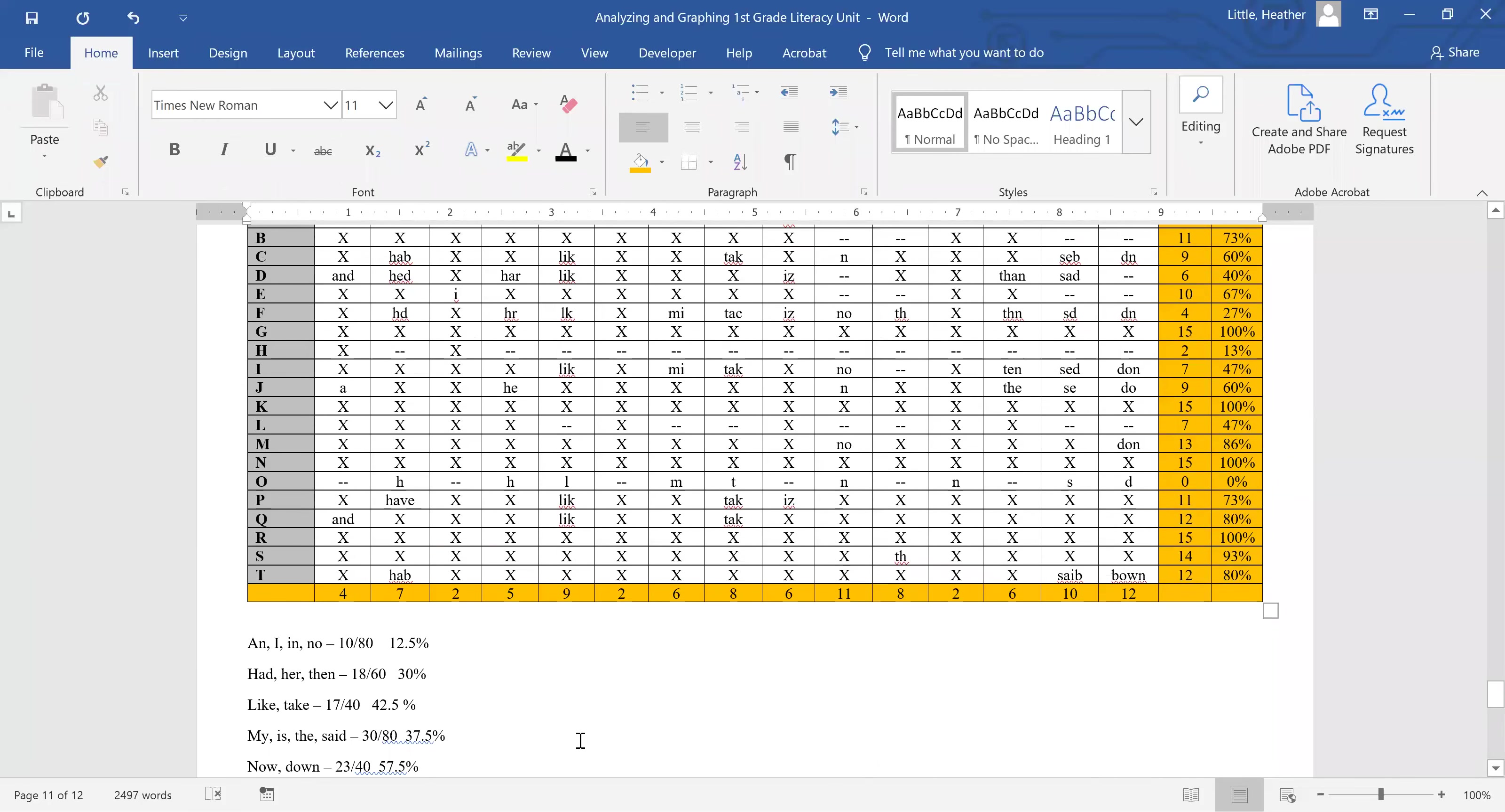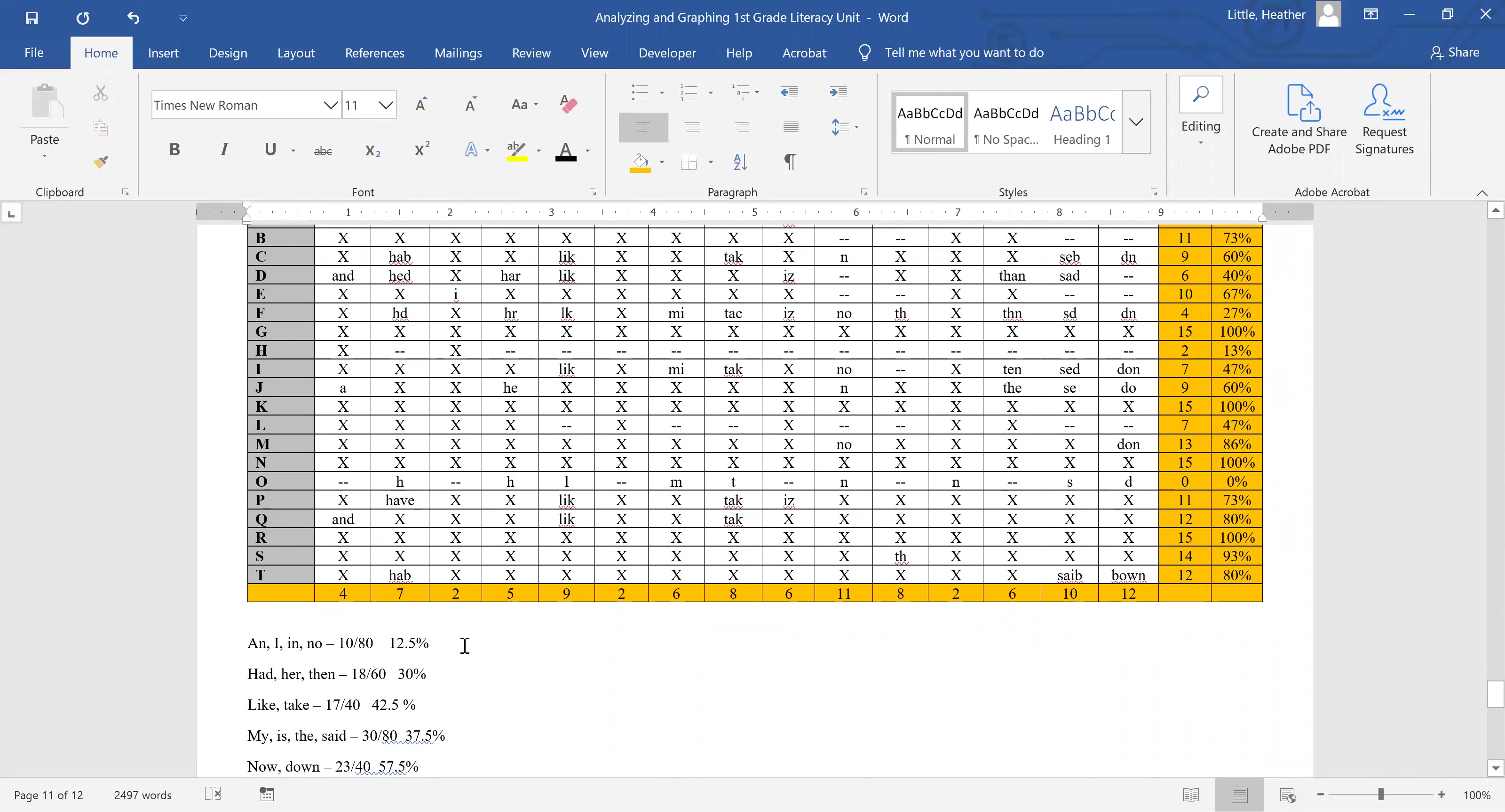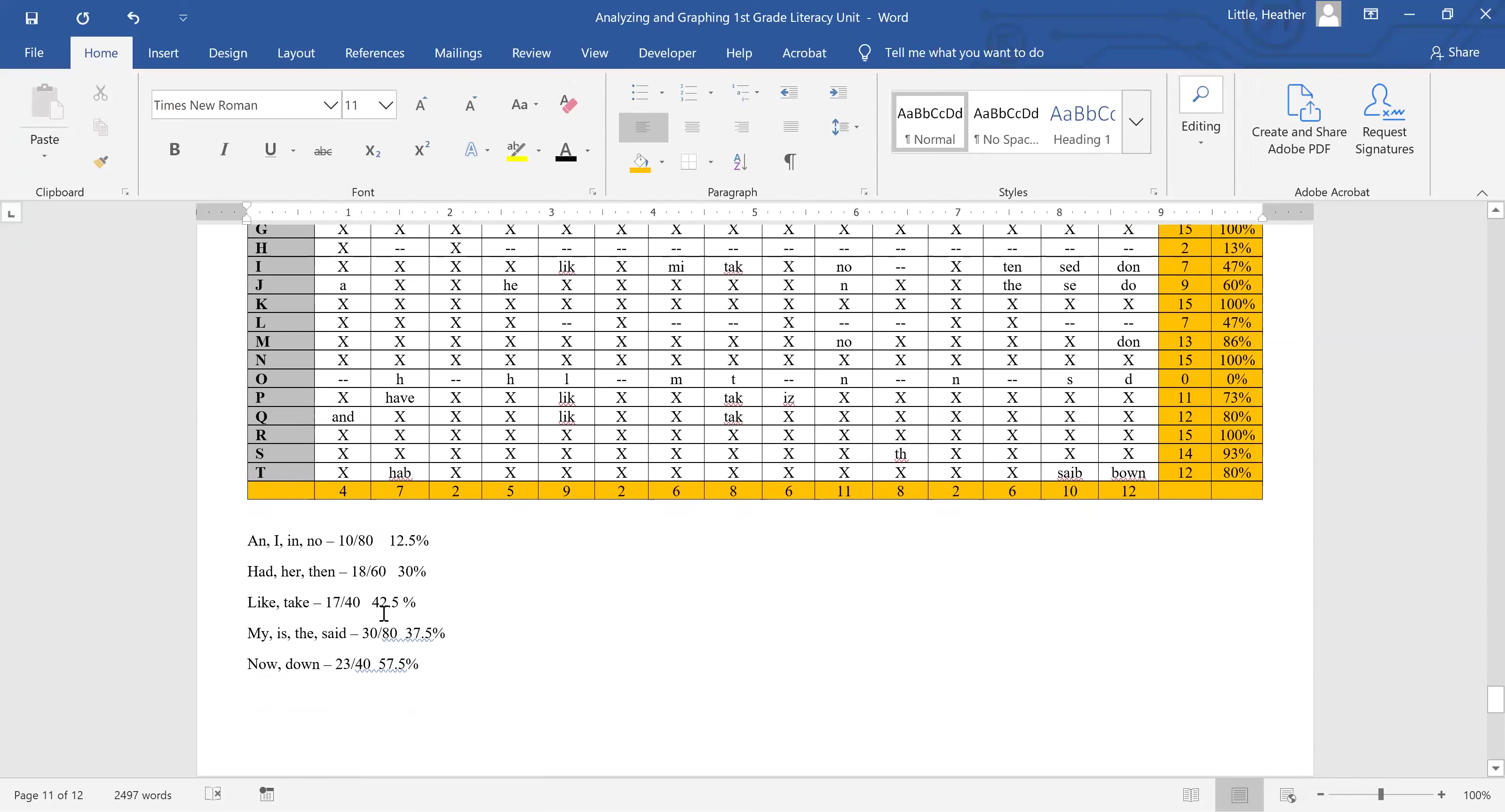So then what I've done is I've totaled up the number of errors for the rule, not for the individual words, but for the rule. So in this case, I added the number of errors for an, i, in, and no, and got 10. You can see four plus two plus two plus two is going to be 10. For this instance, we have to deal with percentages, because the number of words in each rule category are not the same. So if we were to compare 10 and 18, that would be unfair because it was 10 errors out of 80 possible tries across the whole classroom - four words, 20 kids, 80 tries - versus the CVC words where it was 18 errors out of 60 tries, not out of 80 tries. So you can see that I've done that math all the way down. And I've also calculated the percent incorrect for each of the rule categories.